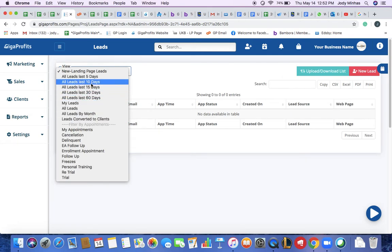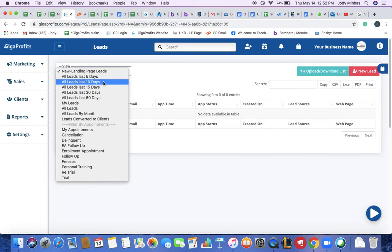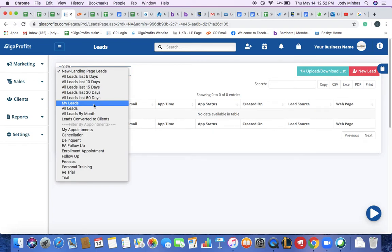These leads could be the ones that have come within the last 5 days, 10, 15, 30 or 60 days. Now my leads filter.